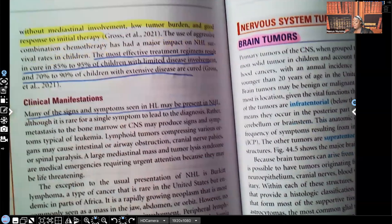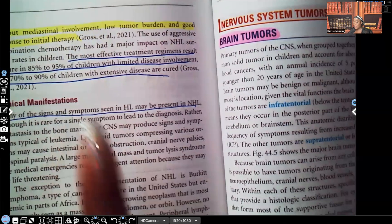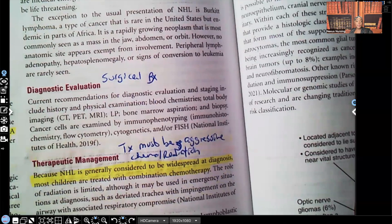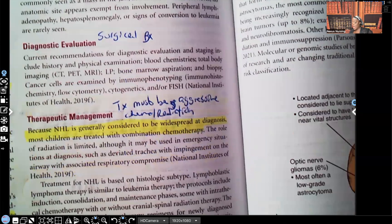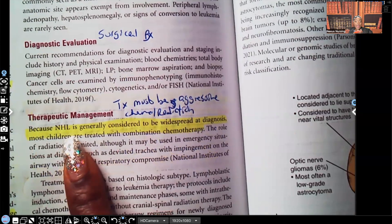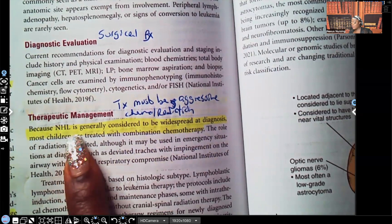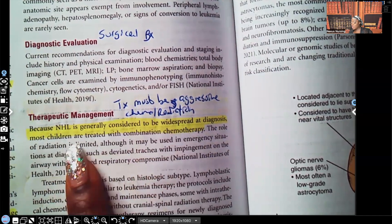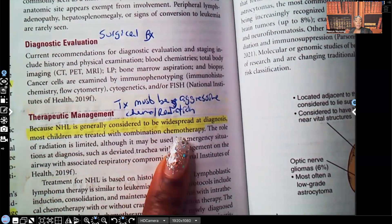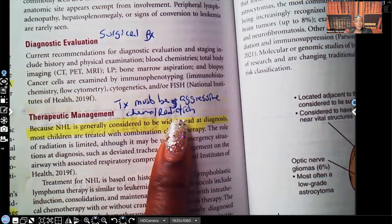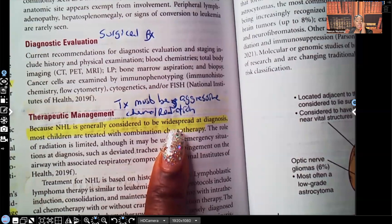Many of the clinical manifestations seen in Hodgkin's lymphoma are also seen in non-Hodgkin's. Diagnostic evaluation is the same — surgical biopsy. For therapeutic management: because non-Hodgkin's lymphoma is generally considered widespread at diagnosis — which is why the prognosis isn't as good — most children are treated with a combination of chemotherapy. Treatment must be aggressive, because by the time we identify non-Hodgkin's, it has already spread, leaving no choice but aggressive chemo and radiation.